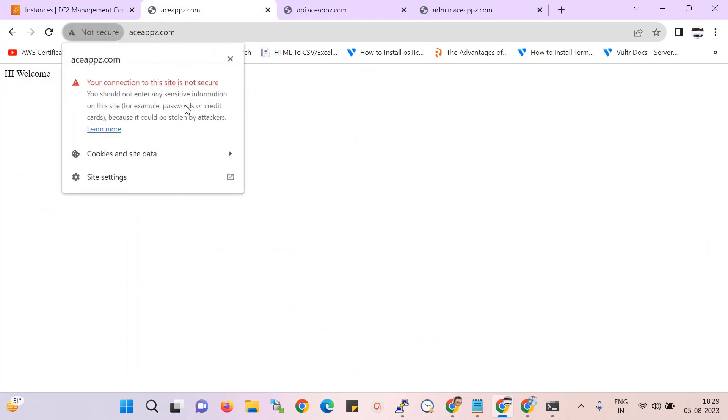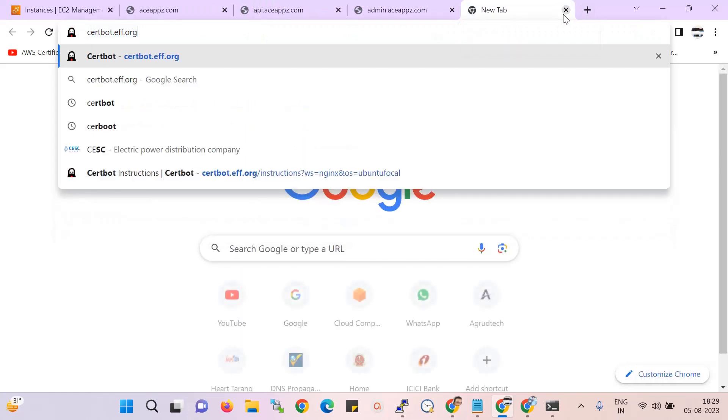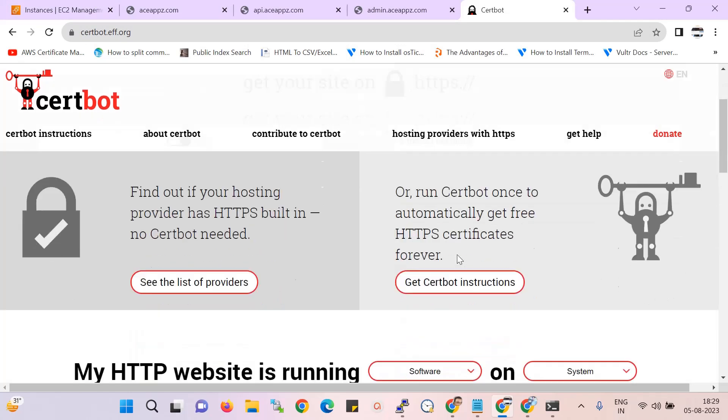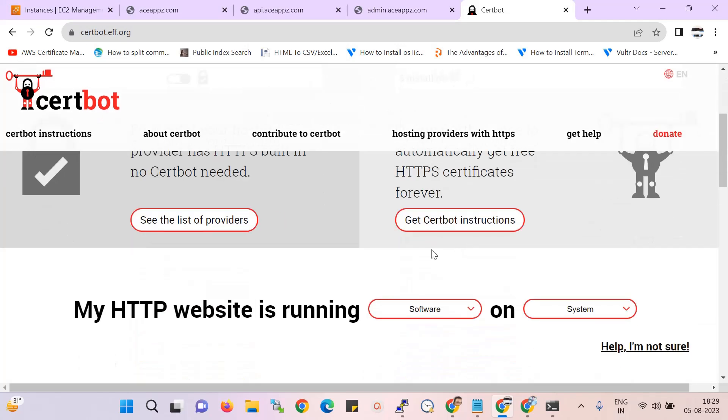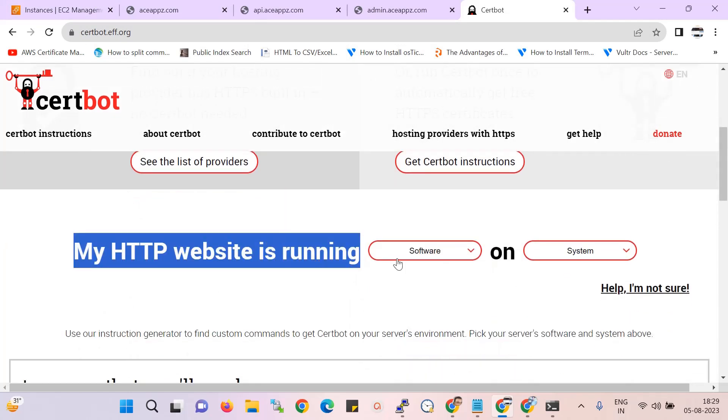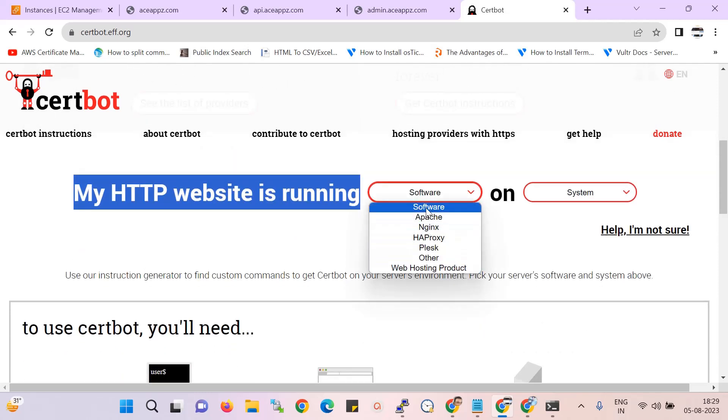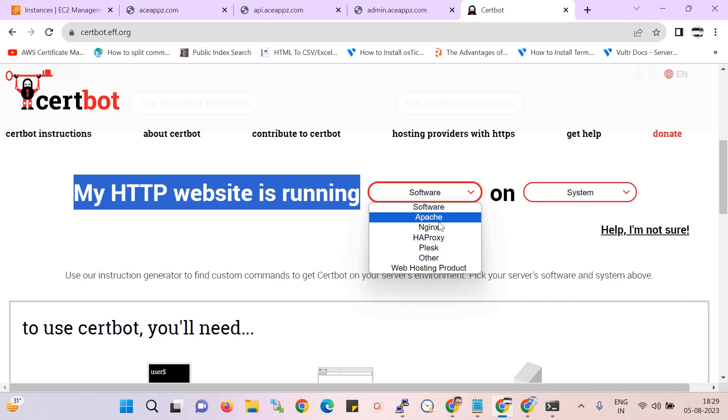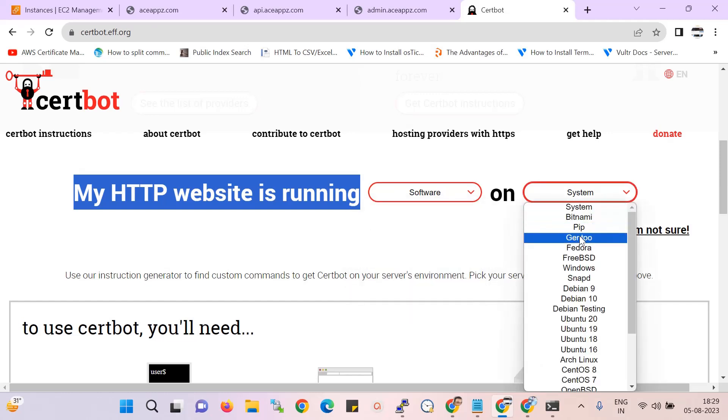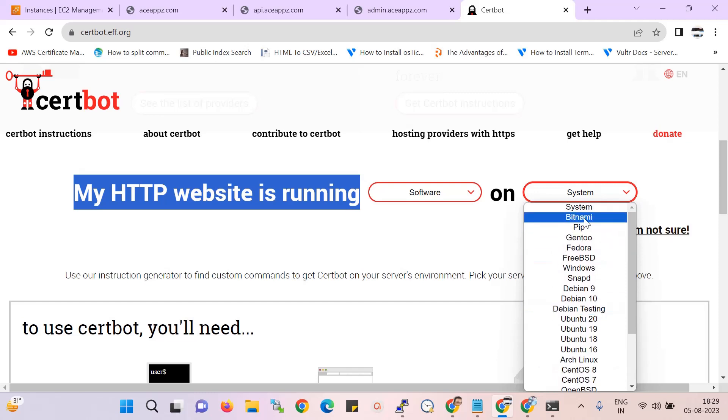Now, here I am using free SSL from Certbot. This is the Certbot official website. Over here you can see you can install on multiple web services. If your application web service is Apache, you choose that. And over here you can choose your server platform, like your server OS version.